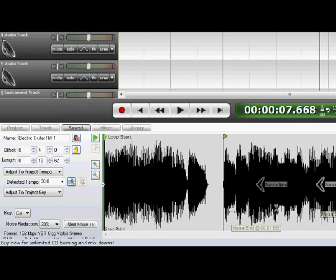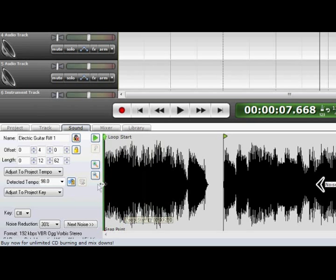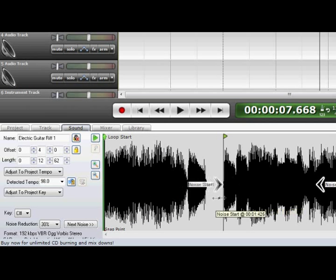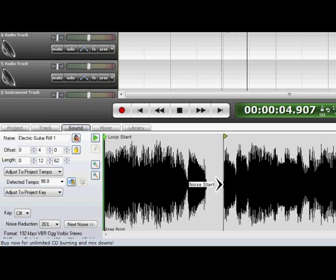We'll simply drag these two little arrows, and wherever it is we wish for the noise to be reduced. Let's say we want this whole clip reduced. And you'll hear how it sounds.